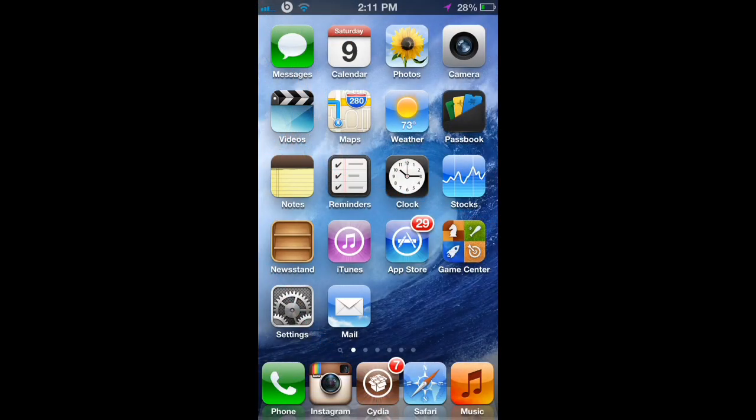Hey guys, Elite Strategies here. Today I'm going to be showing you the top 10 Cydia tweaks and applications on the marketplace of 2013 for all iOS 6 devices.